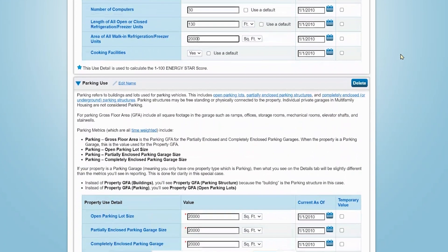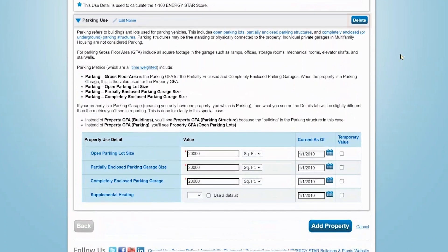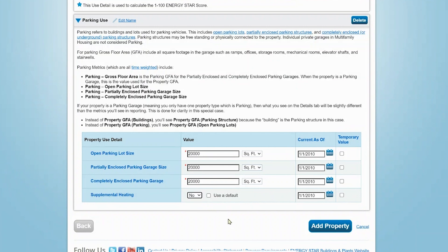You can add or delete building use types in this view as well. Just make sure that the total square footage for all building use types, excluding parking, matches the gross square footage entered previously for the entire property. Otherwise, you will get an error message when you have entered your information. When you have entered your information, click Add Property to finish creating the property.